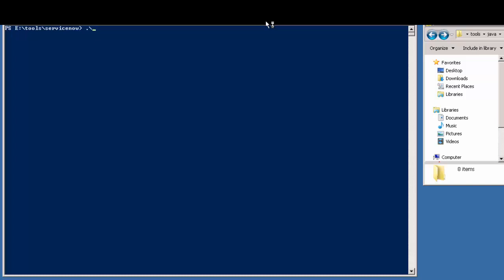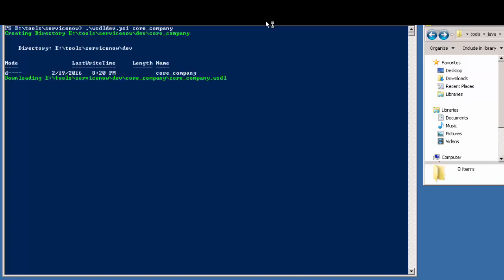Once you are ready, it is quite simple to run the script. Use .backslash and the name of the script, followed by the name of the ServiceNow table for which you want the web service stub. In this case, core_company. Then hit enter and let the magic run.